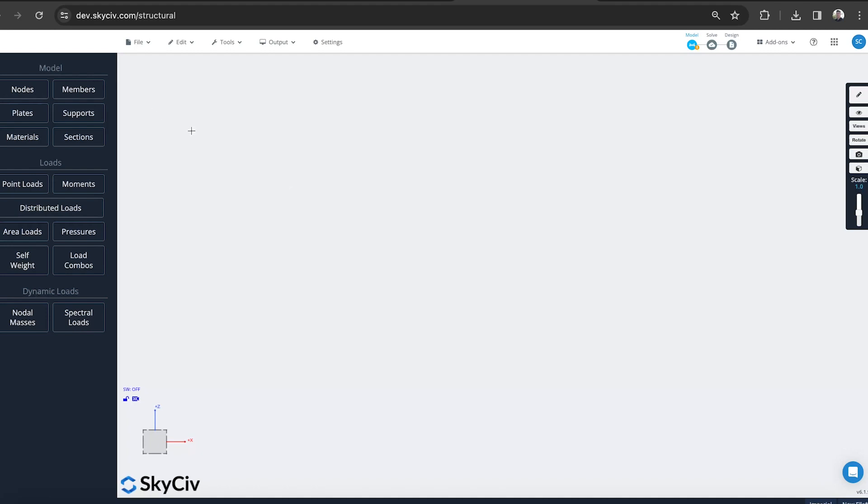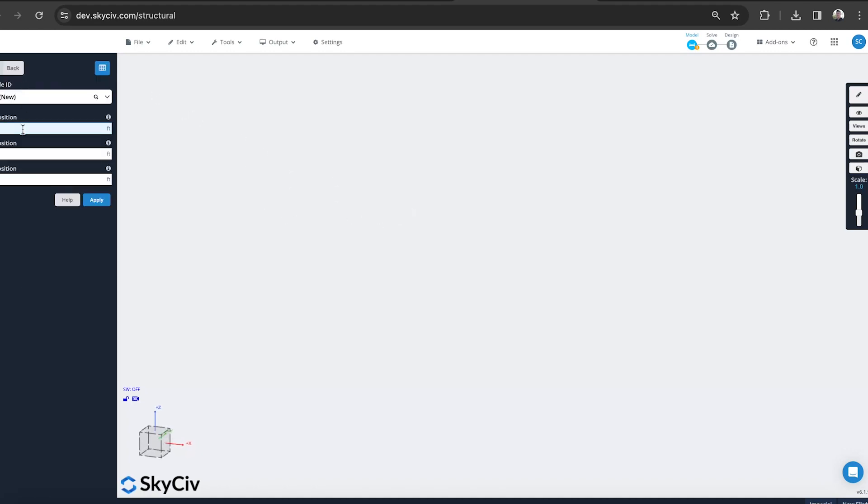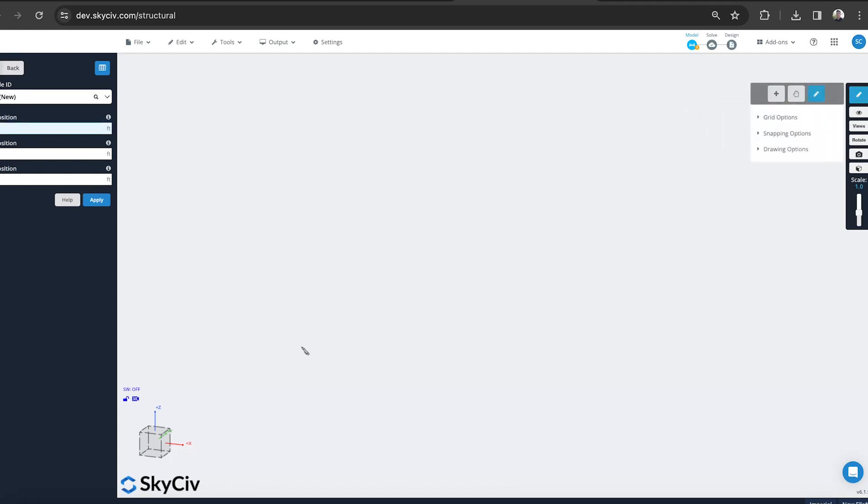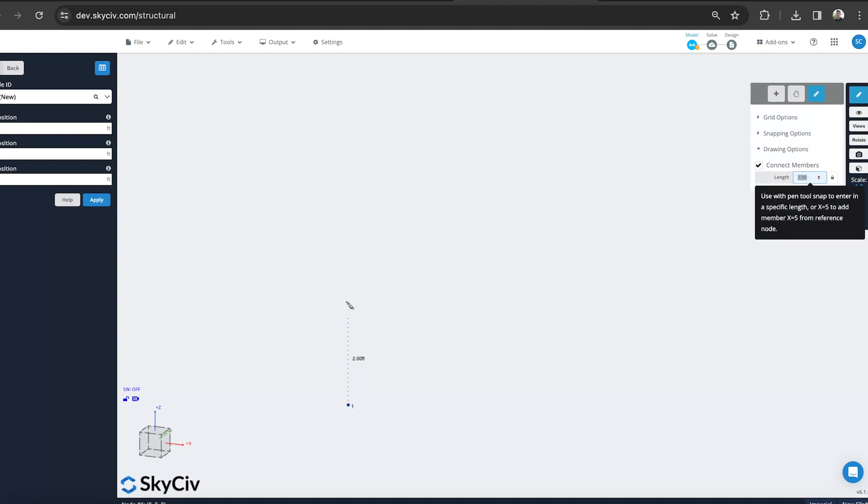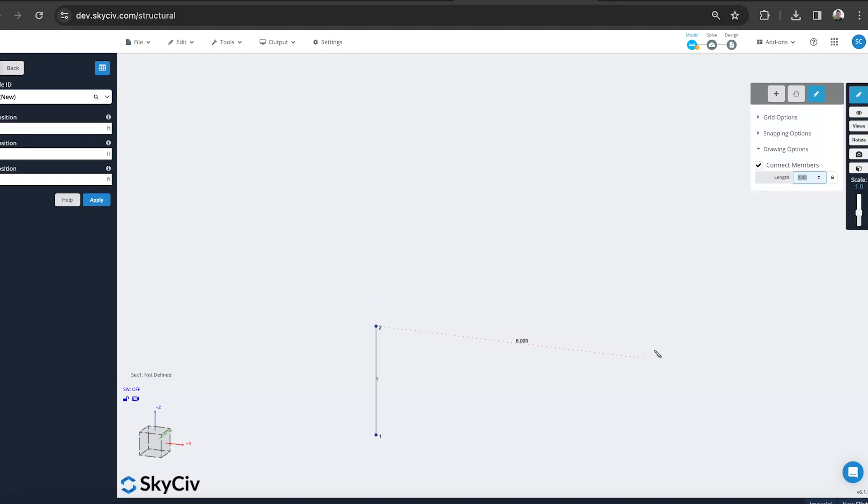We're going to start just by mapping out some of the nodes. We can do that with XYZ coordinates, but today I'm going to use the pen tools just a little bit quicker. I'm going to go up, say, three feet, go across in the X. We can also just plug in a number, say 12 feet span.